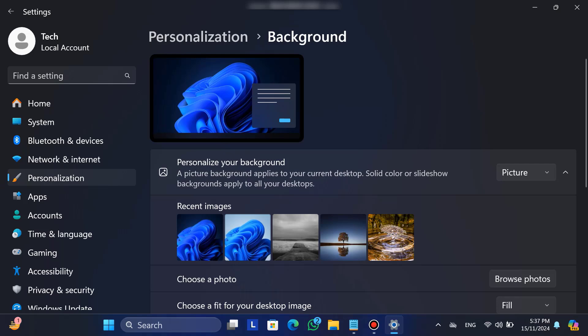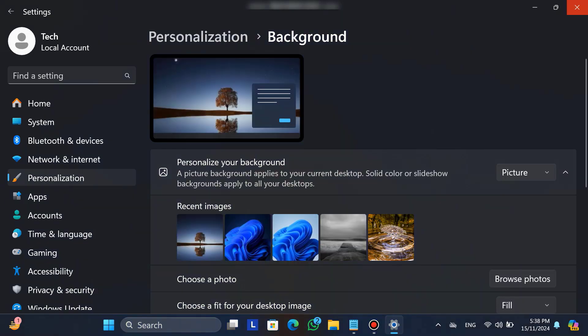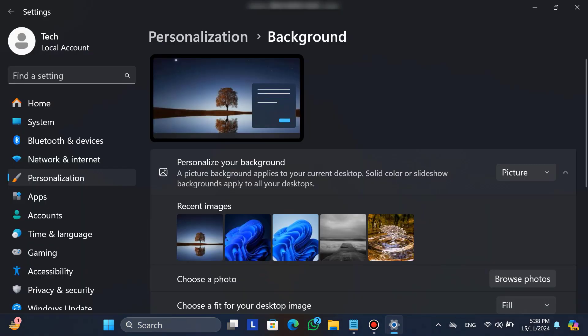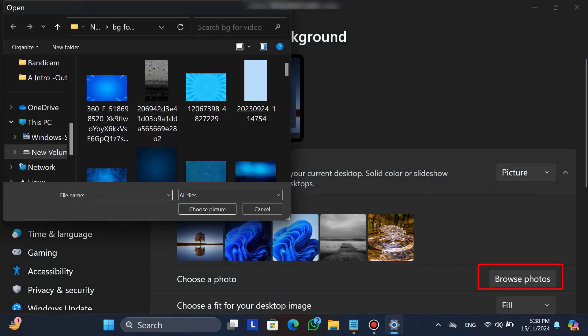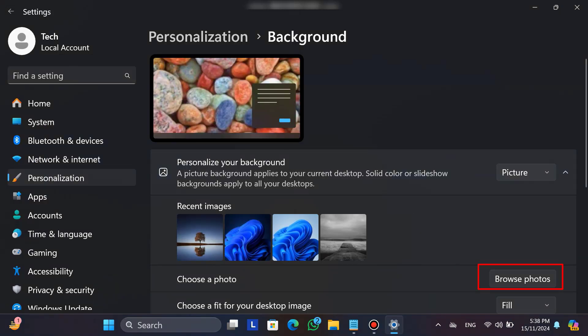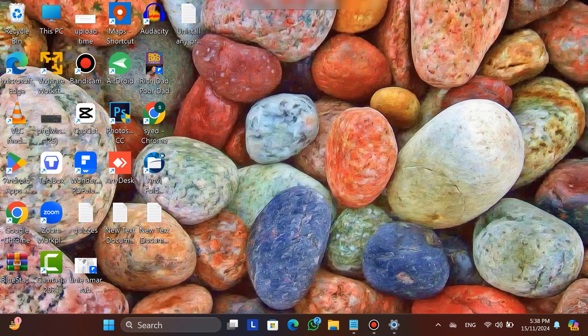If I choose any picture, you can see the wallpaper changes immediately. If you want to add your own picture from your desktop, click on browse photos and choose your photo. That's it. Your wallpaper is changed.